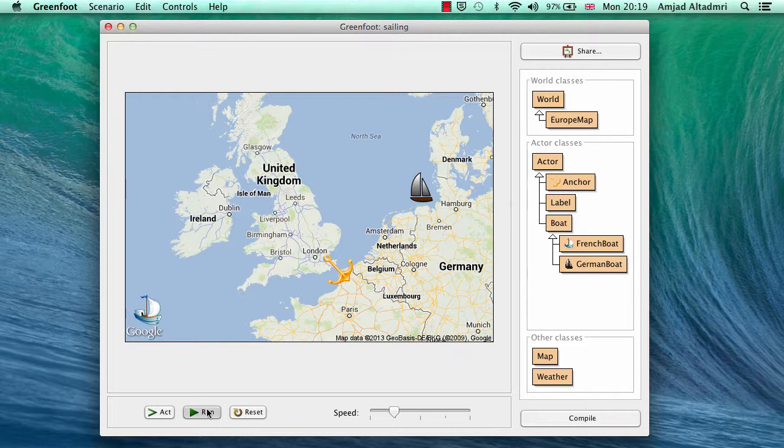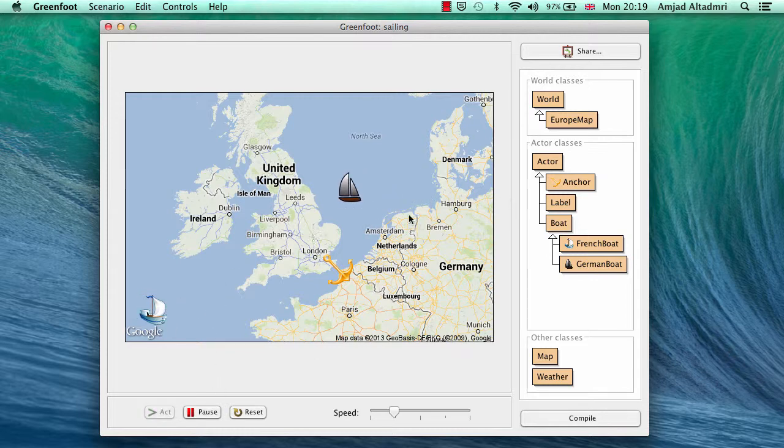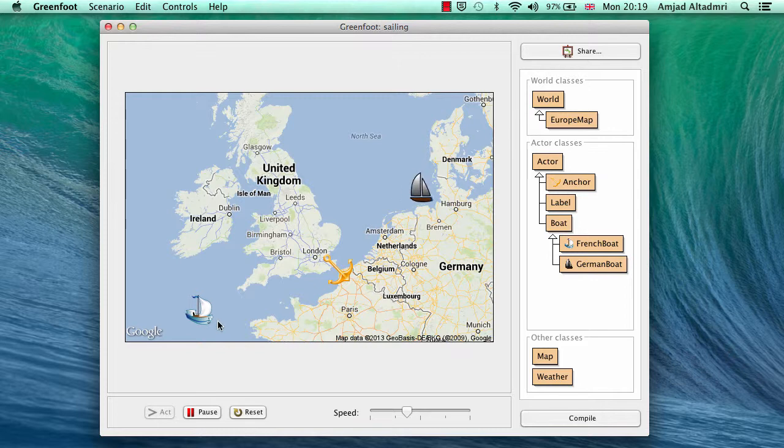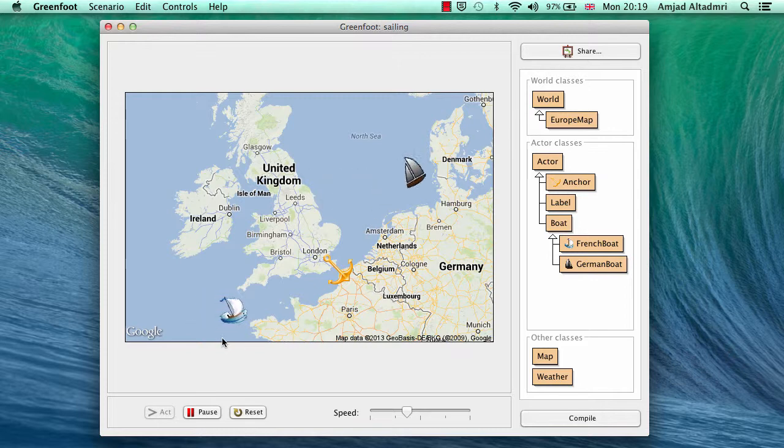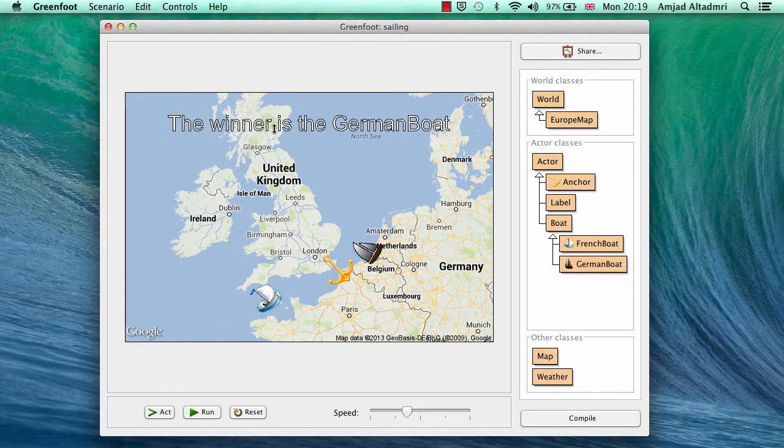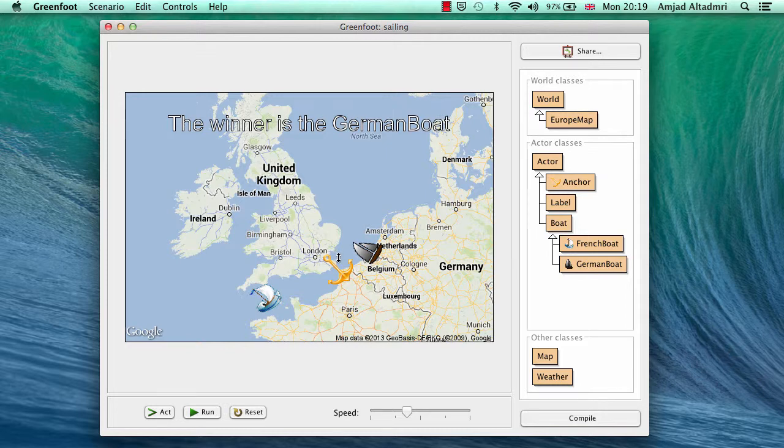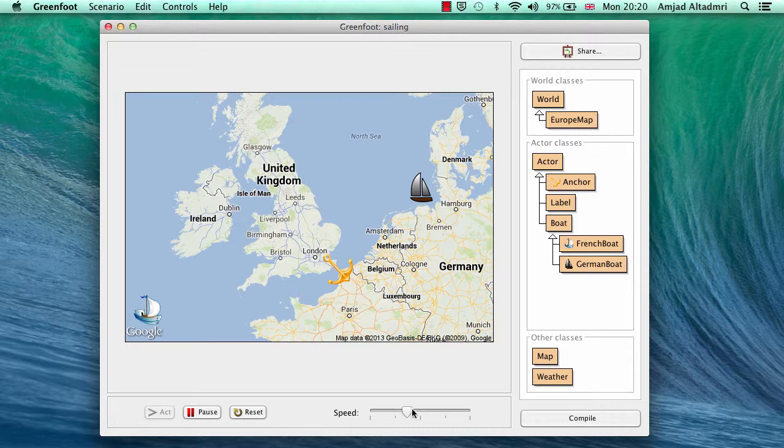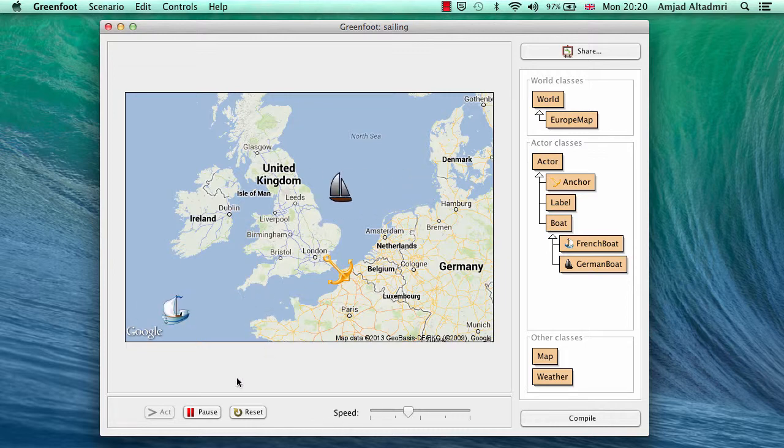This game uses the weather information to run these two boats. So for example, this boat is running according to wind speed in one city and this one in the other city, and we will see how we can control these two boats to see which one can anchor first. The winner is the German boat because it came to the anchor area before the French one. You can notice how both boats sail only in the water. Thank you for listening.